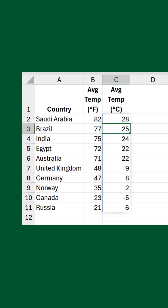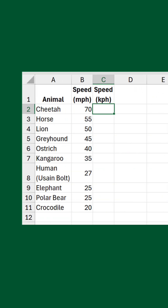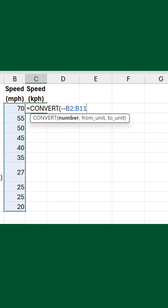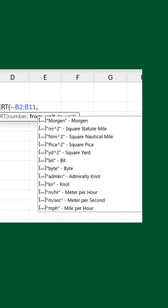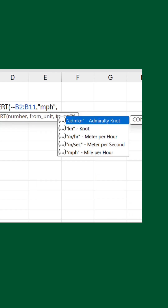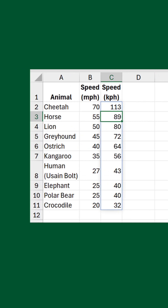That isn't the only quirk with this function, though. Something else I've noticed is there are units that don't feature in the autocomplete menu. For example, I have a list of animals and their top speeds in miles per hour. I want to convert them to kilometers per hour. For the from unit, MPH is right at the bottom of the list. However, strangely, KPH is not an option for the to unit. But look what happens when I put KM/HR — it works.